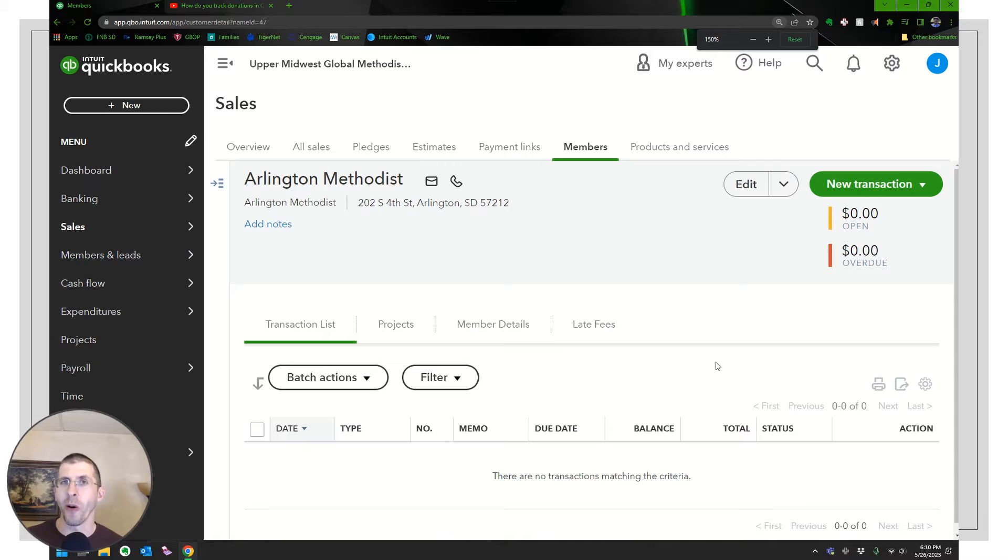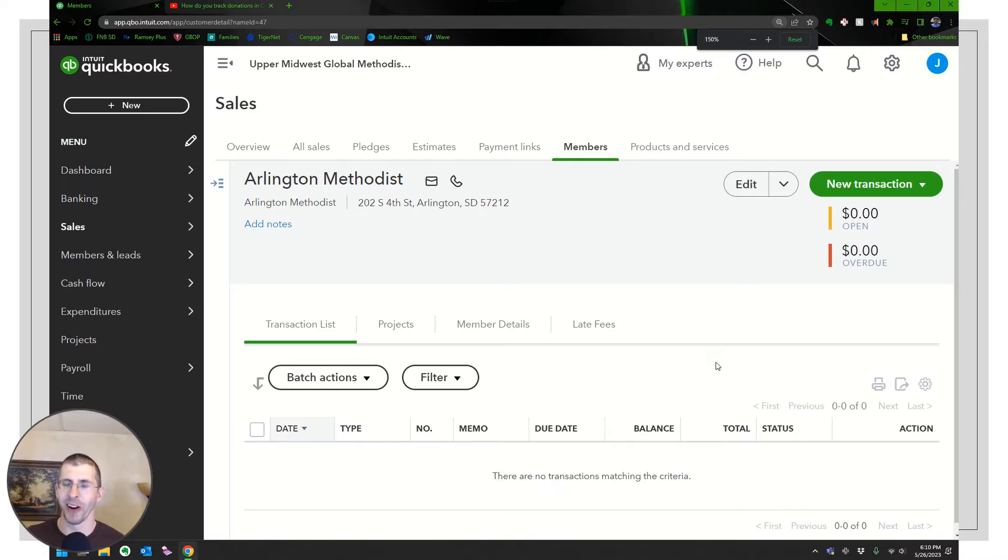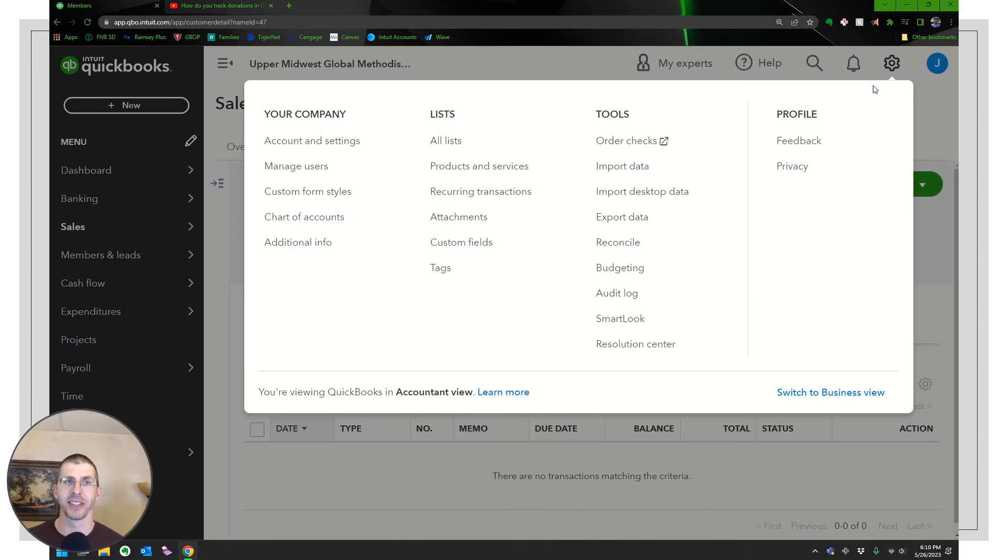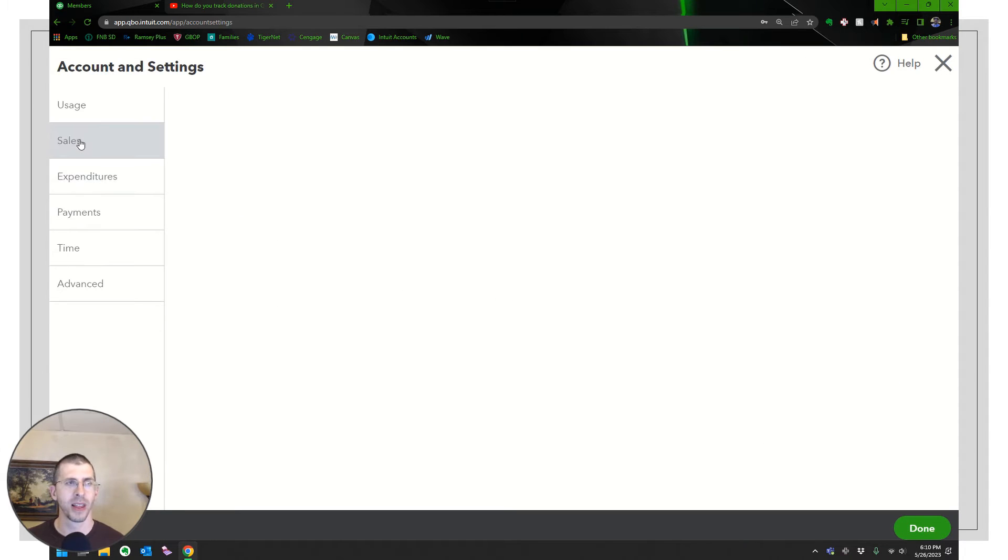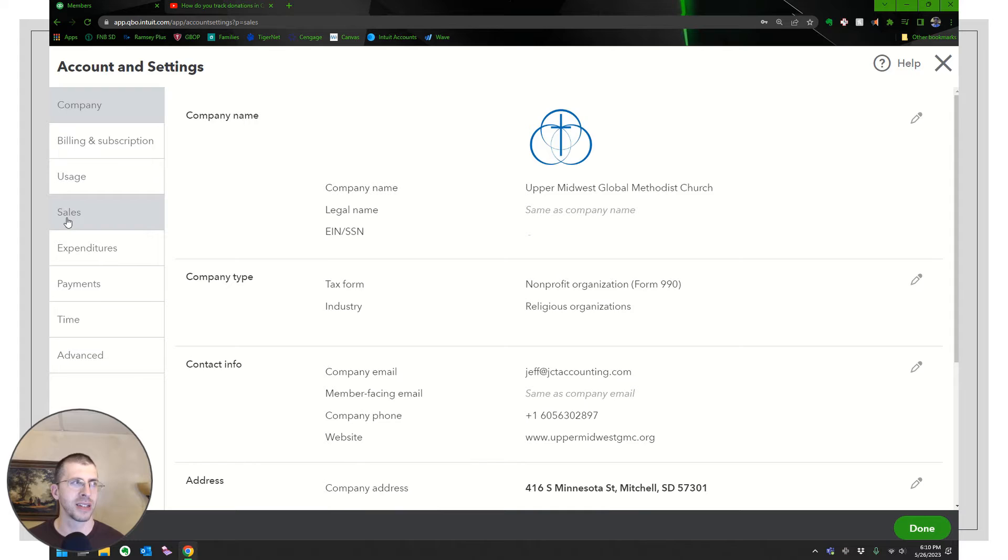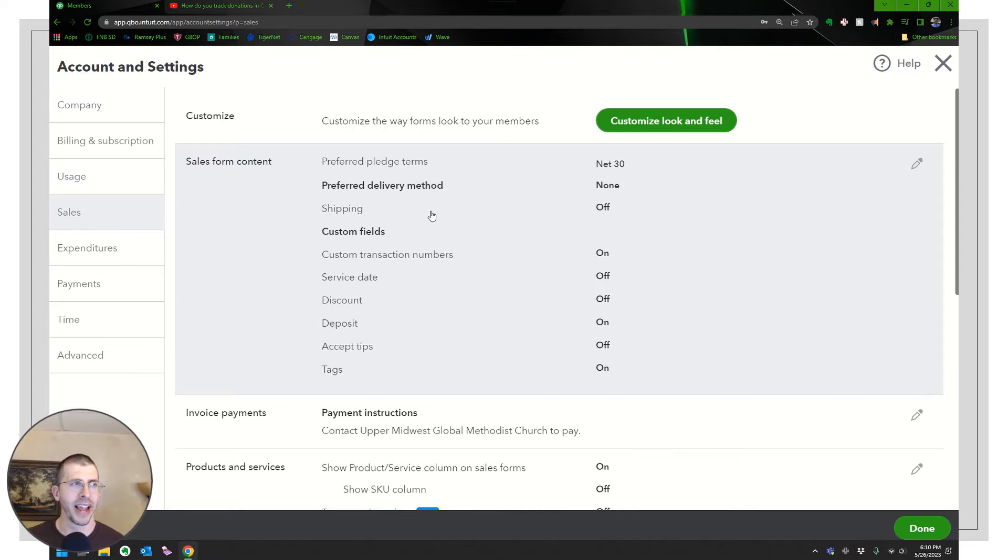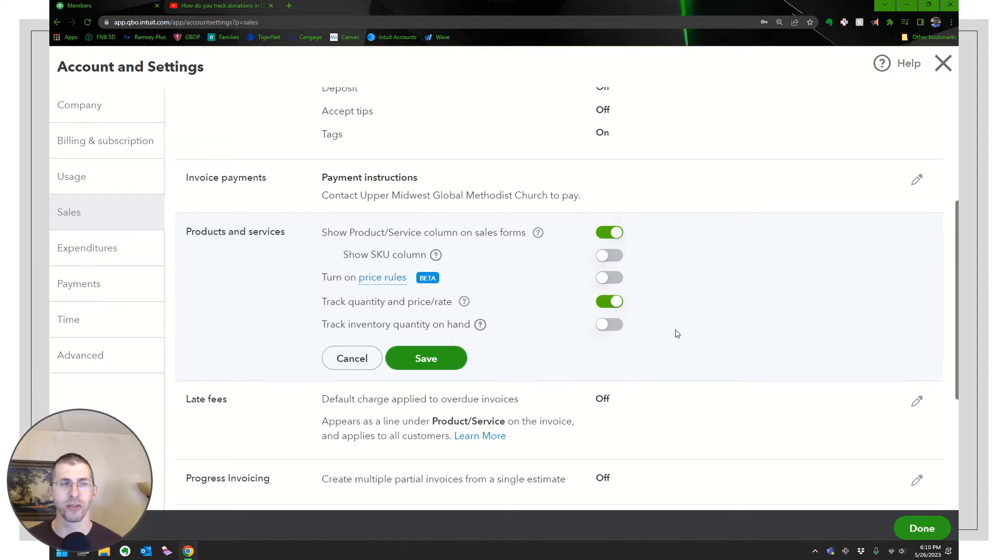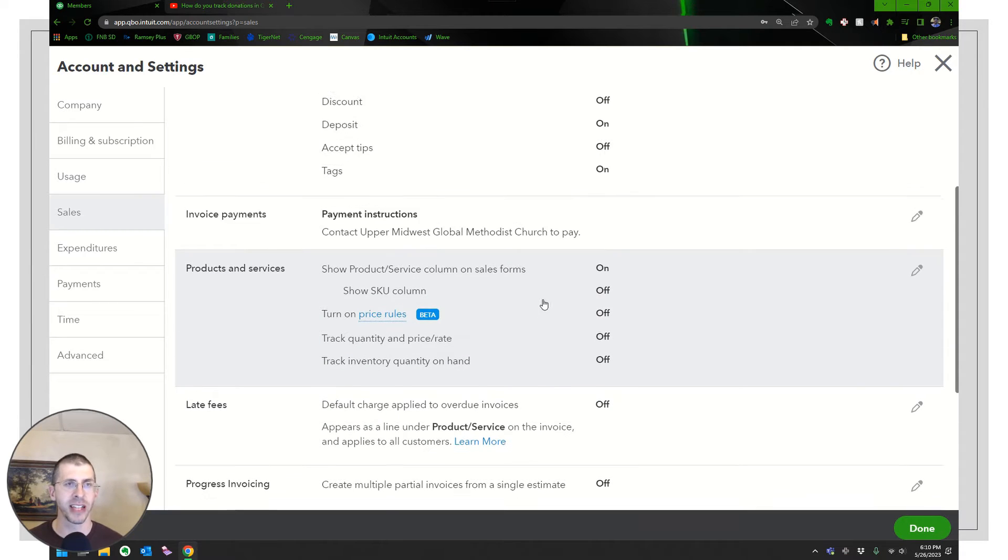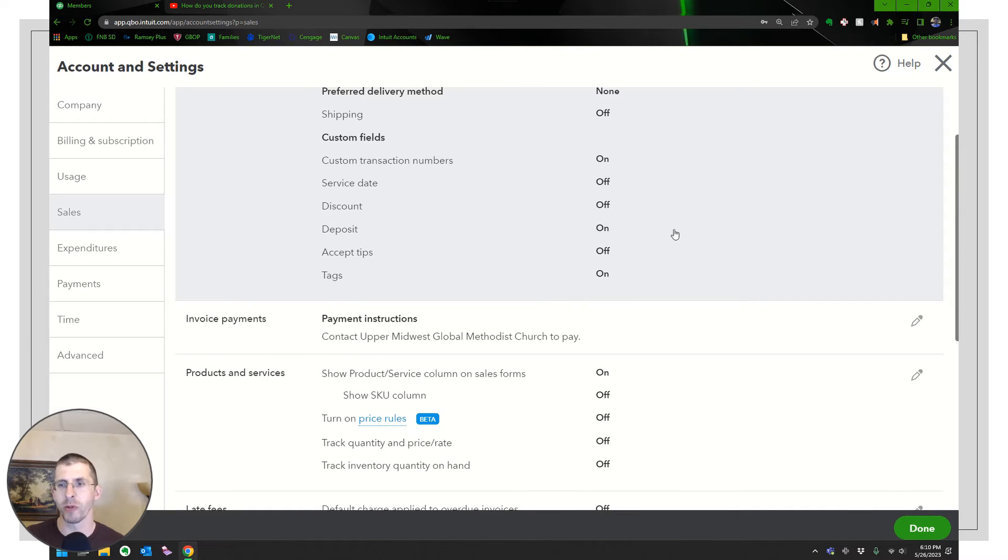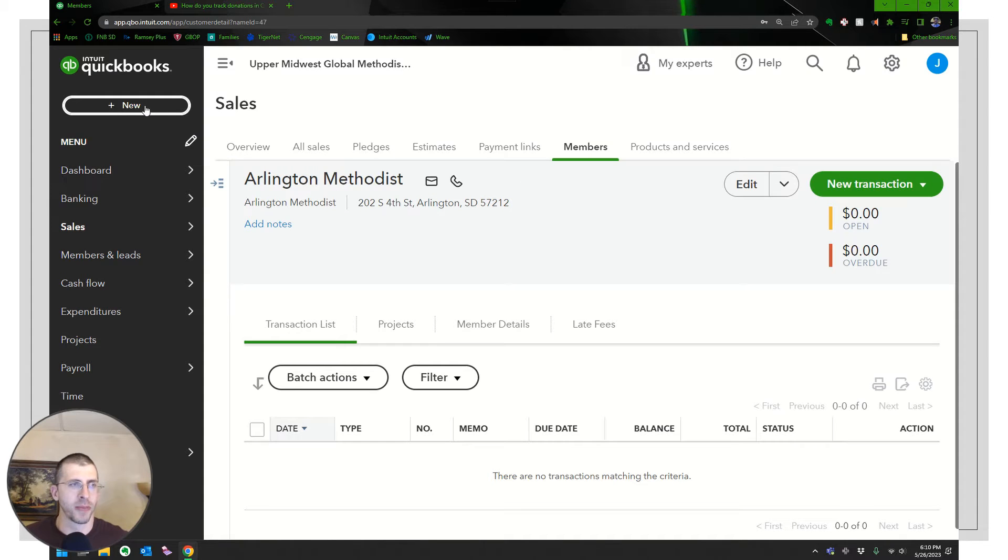All right. So we're almost ready for the first donation. One other thing I noticed when I went to enter it is that it would ask you for a price and a rate or a quantity. And I don't want that. I just want to put in an amount. So I'm going to show you how to enter that. So you go up to the gear, up in settings, accounts and settings, and then click on sales. It's not in this section. That all looks good. It's right here. So you see right there, it says track quantity and price rate. I don't need that. I'm not selling widgets. I'm not selling hours or anything like that. I'm just receiving money as donations. So I'm going to turn that off.